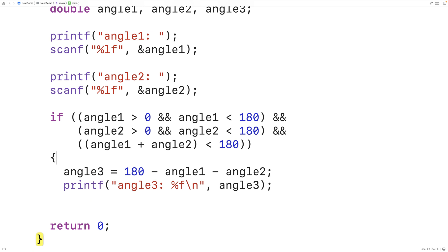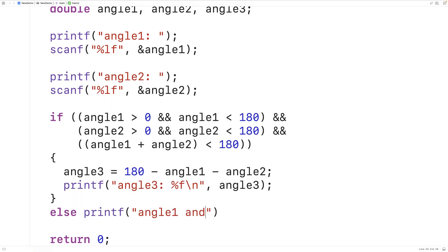Otherwise we'll output an error message. We'll say else printf angle 1 and or angle 2 are invalid followed by a new line.